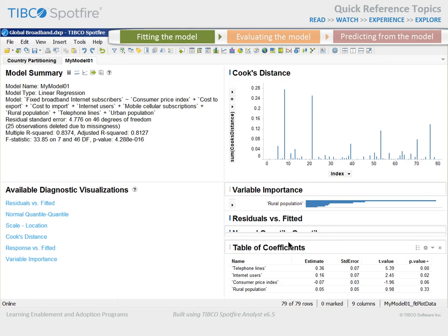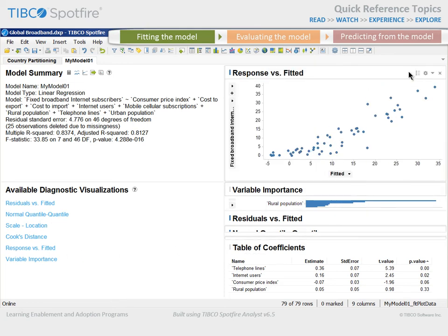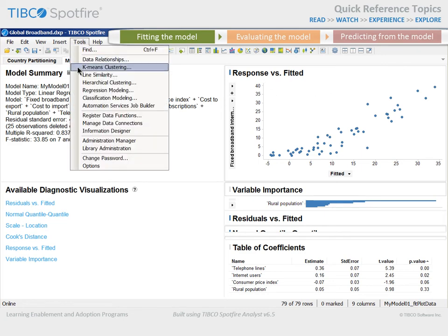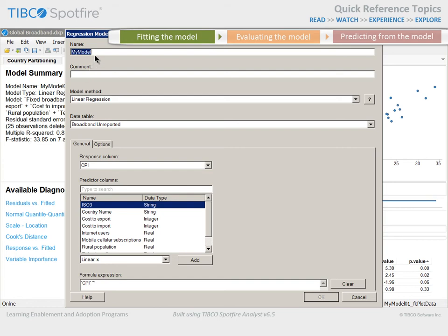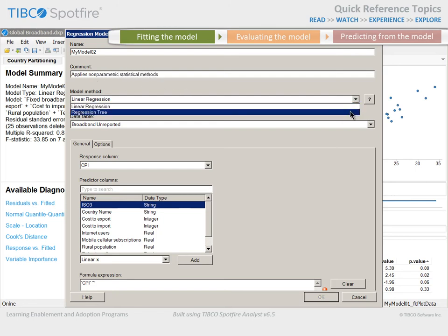Finally, let's view the response versus fitted visualization. You can see that our result follows the appropriate trend, which is for data points to appear along a line with an intercept of 0 and a slope of 1. Even though this model seems to fit pretty well, let's see if another model method might be more instructive. We can return to Tools, Regression Modeling, name this model MyModel02, type a comment like 'applies nonparametric statistical methods,' and select the regression tree model method.